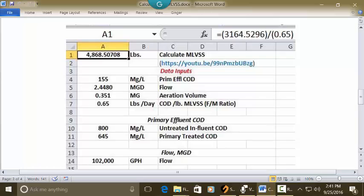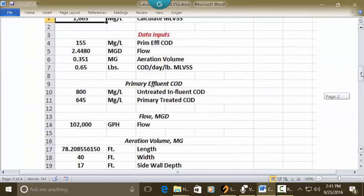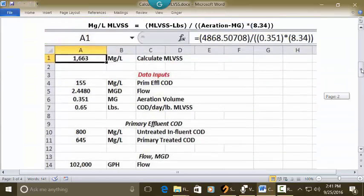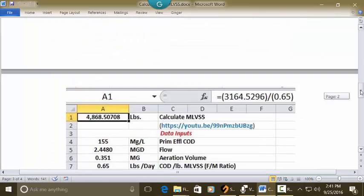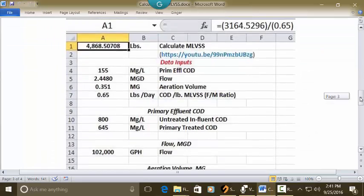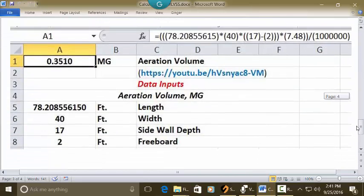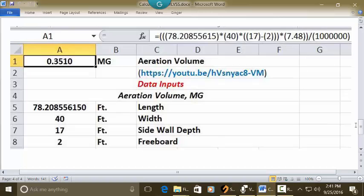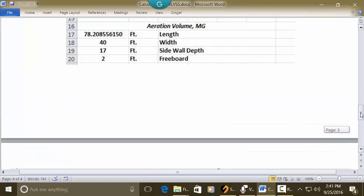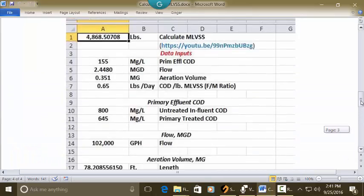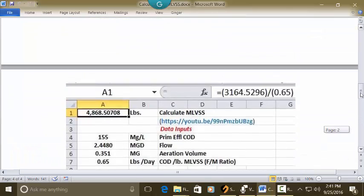There's the link, there's the title, there's the formula. So that's our 4868. And also we need to get the aeration volume in a million gallons, which is the 0.351. And if we go down here into this video and this formula and solution, you see we get our answer 0.351. So you can go to either of those videos or both of them to see how we get those.